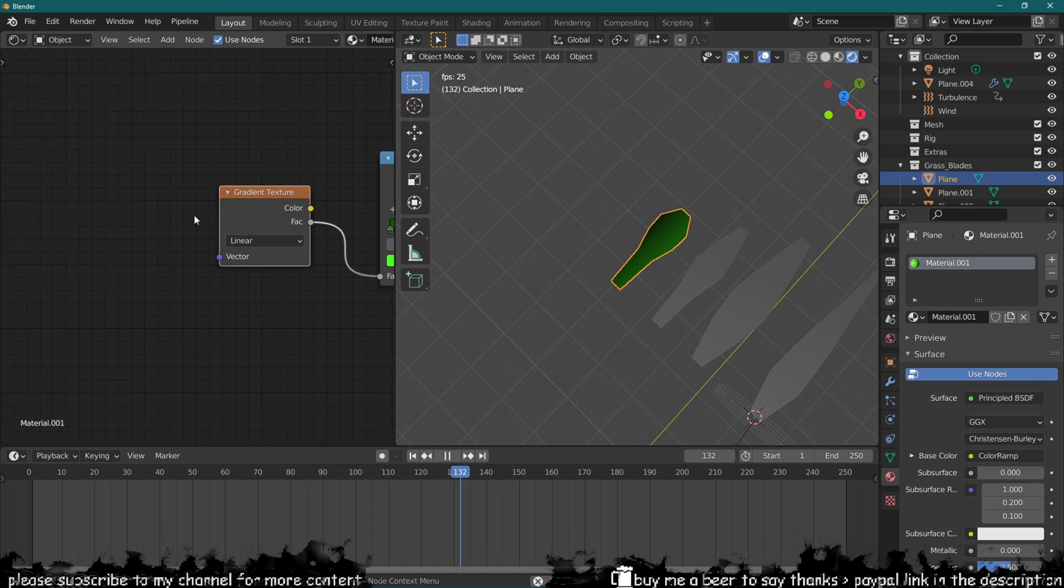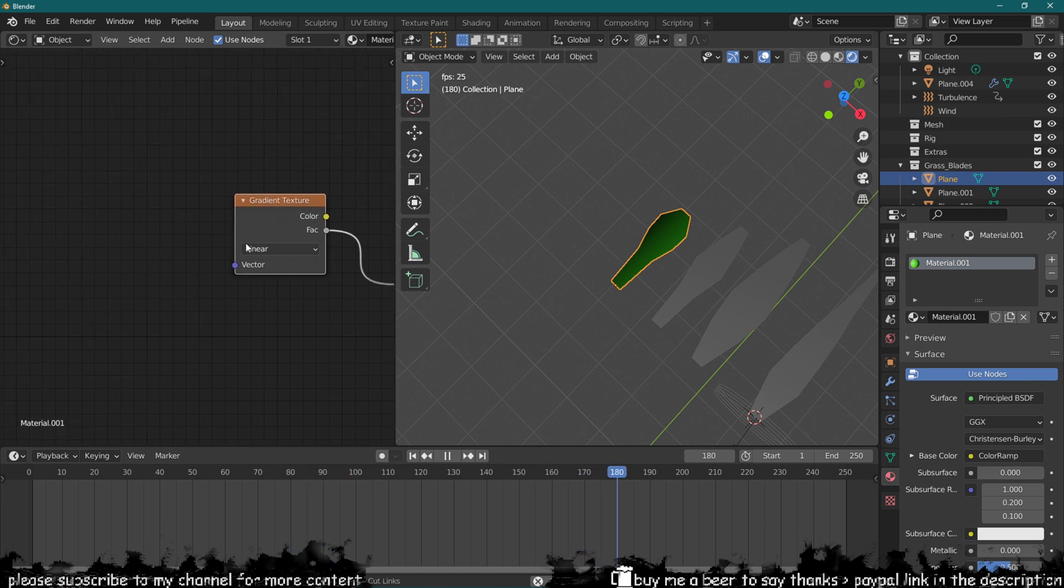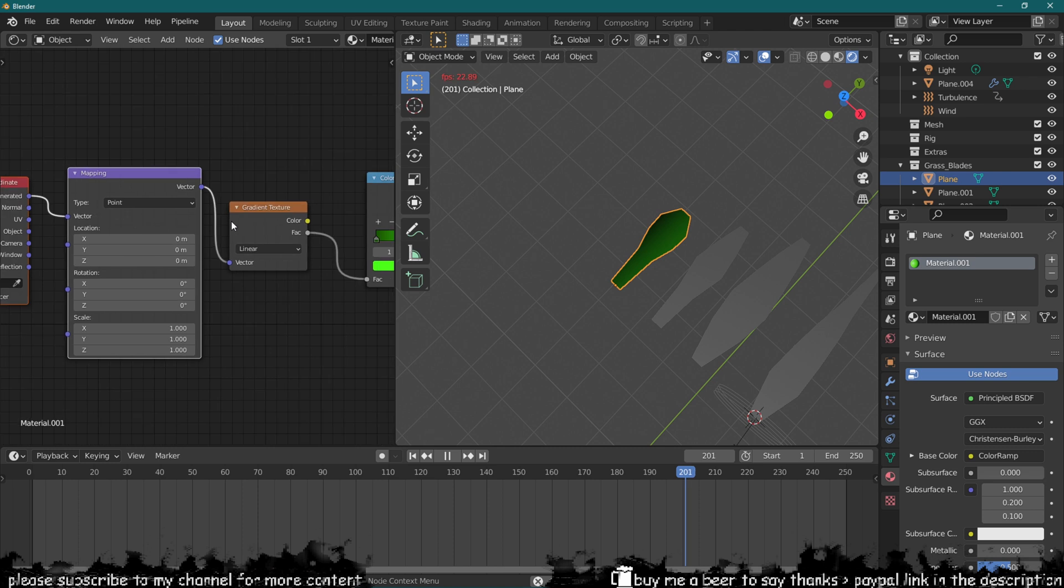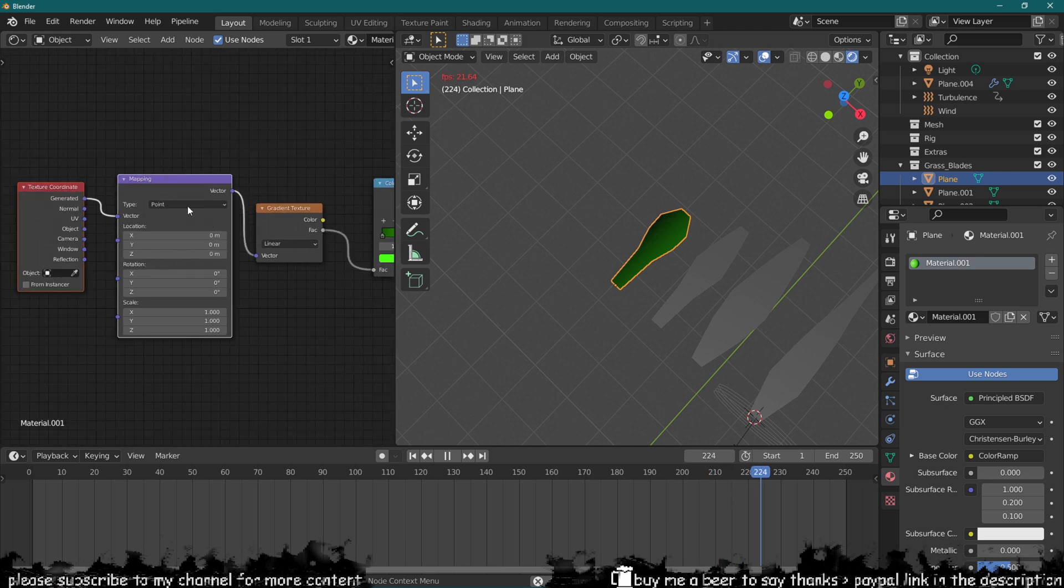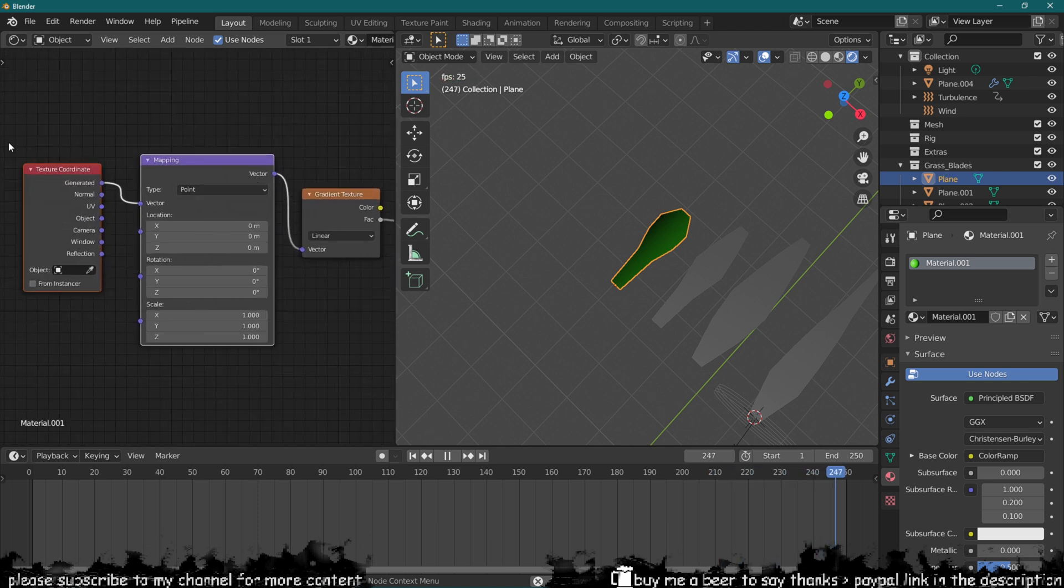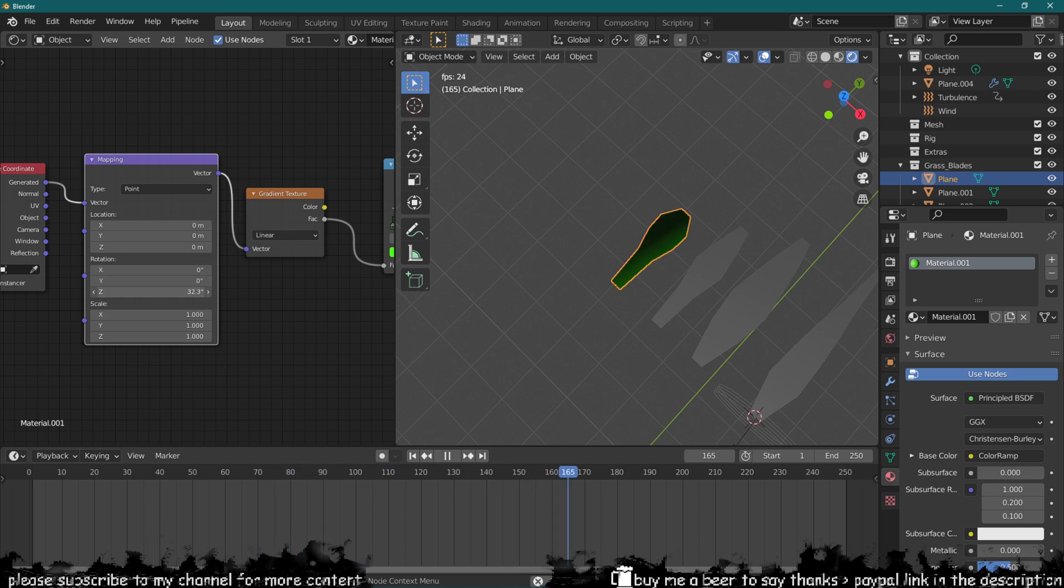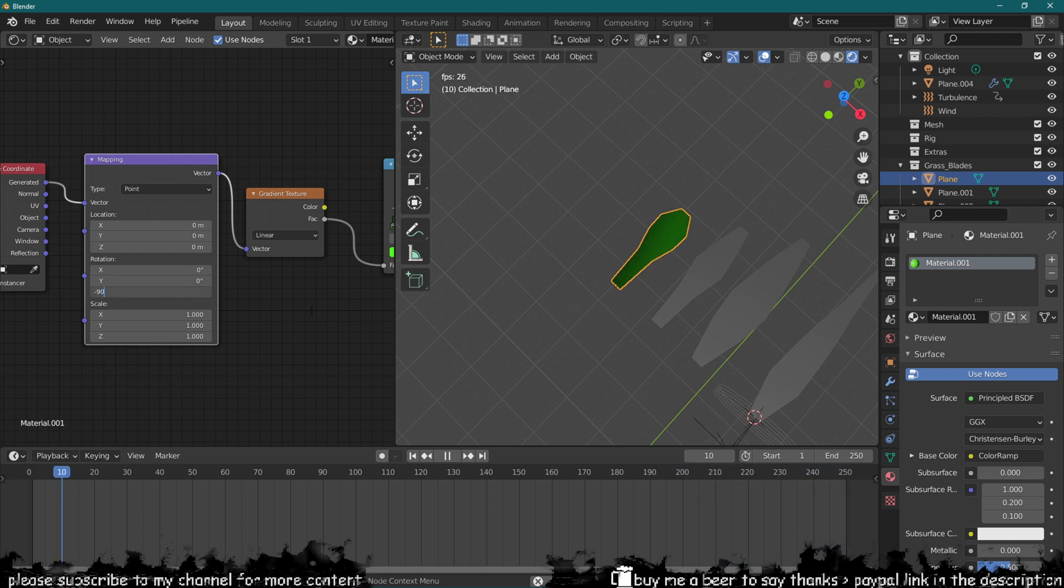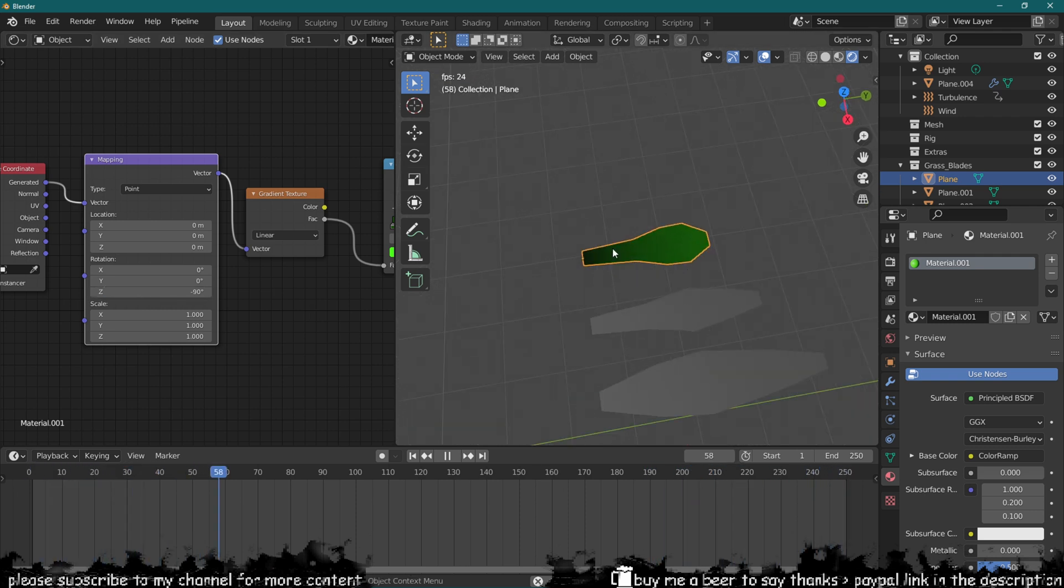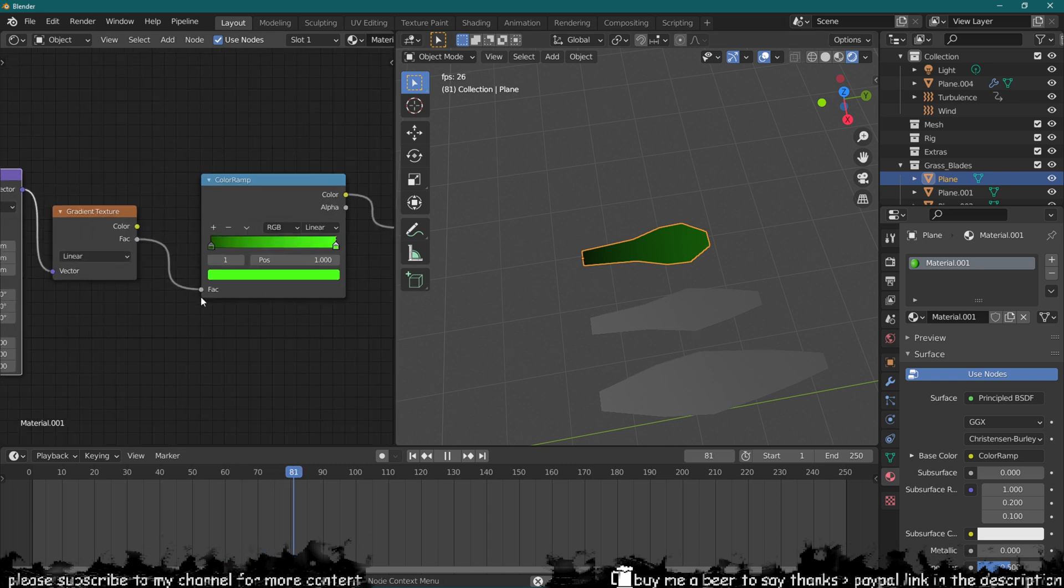We can add a texture map by pressing Ctrl+T if you have the node wrangler add-on. If not, just bring them in by searching for them. Now we can rotate where the gradient is going to show from, so we may want a minus 90 here, which did the trick basically.